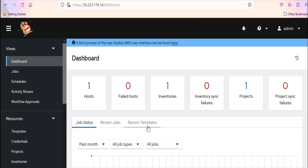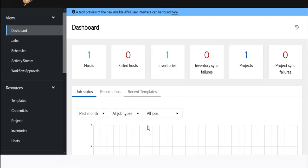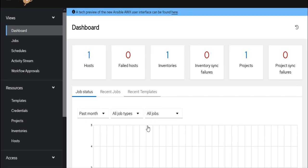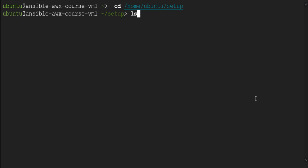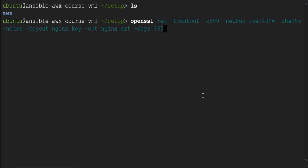Now let's see how to enable HTTPS with self-signed SSL certificate or CA signed certificate. I am back in the terminal. CD to home Ubuntu setup directory. LS. We only have AWX folder here.